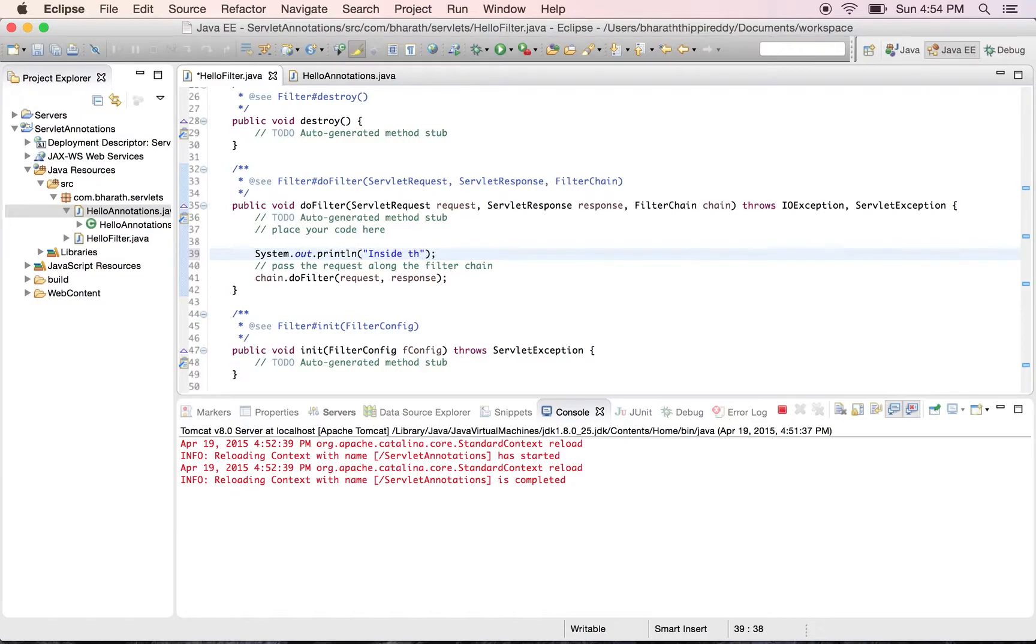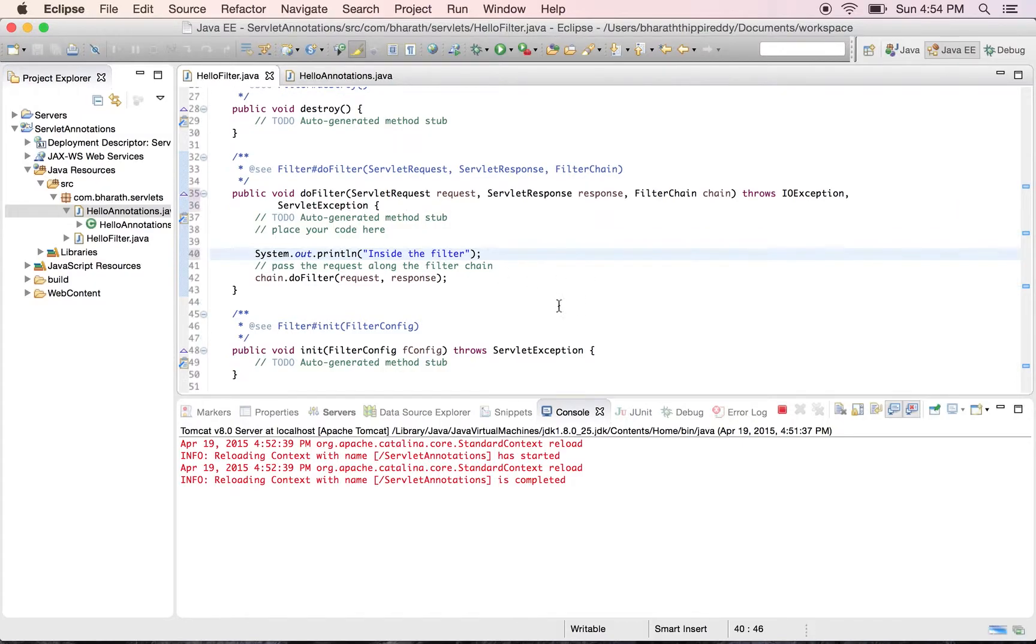Inside the filter. To learn the concepts of filter, you can go through my servlet playlist. Everything is explained there in detail; this is only a demonstration of the annotations.